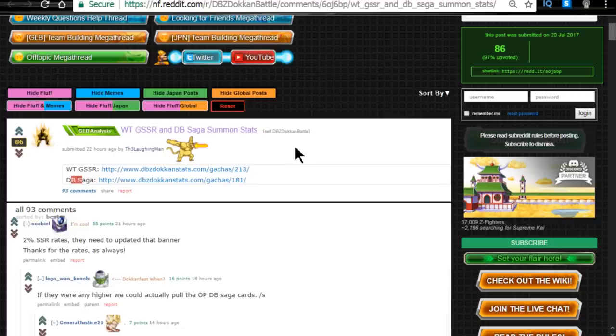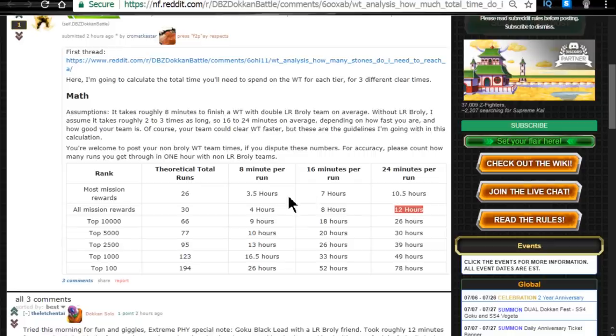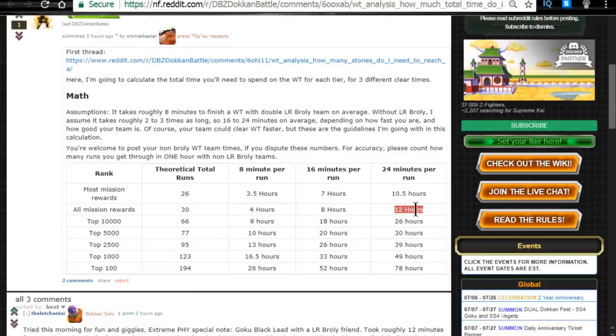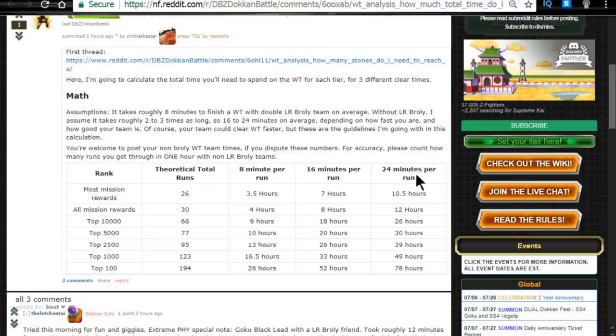Next one is going to be a World Tournament Analysis. How much total time would I need to complete the World Tournament for each ranked prize? I'm not going to go over everything here guys. I just want to talk about all mission rewards. So all mission rewards, you're going to have to do theoretically about 30 runs. If you're not running an LR Broly team, it could take you up to 12 hours total time. And 12 hours over 5 days, while that seems a lot, that's about a little bit over 2 hours a day.